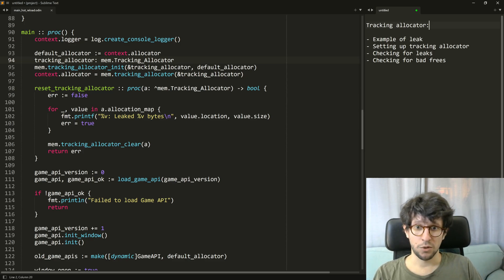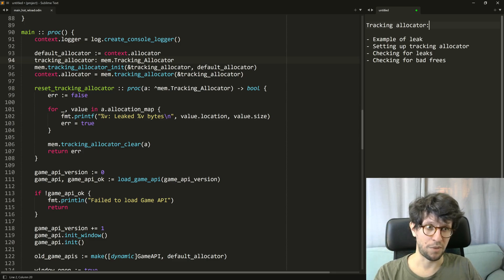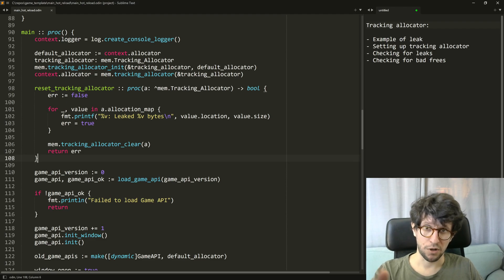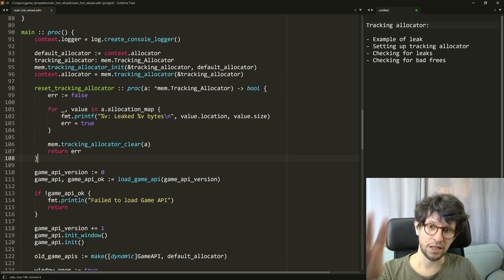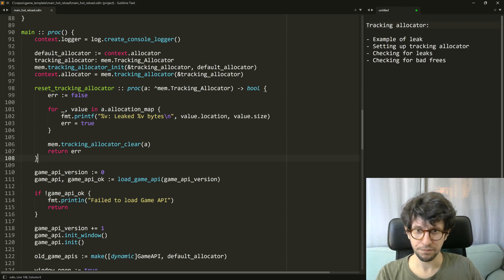So let's first show you a tiny example of a memory leak in this program here. By the way, this program is part of my video game template and a link to the code of this on GitHub is in the description of this video.